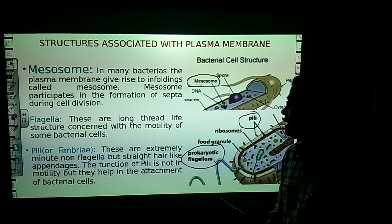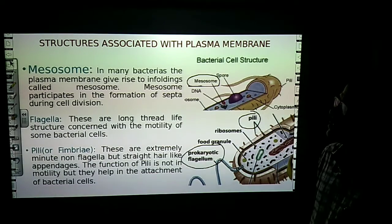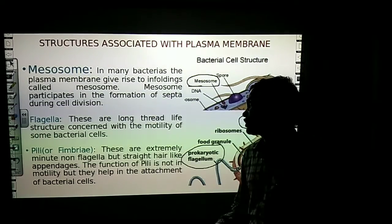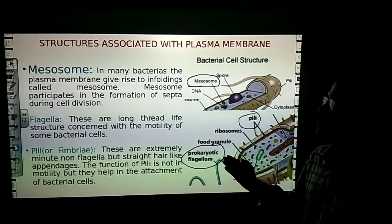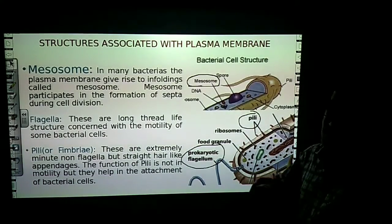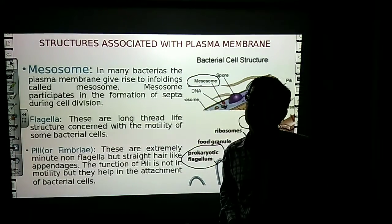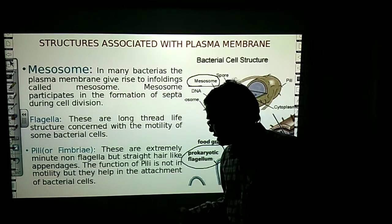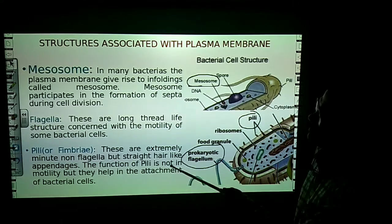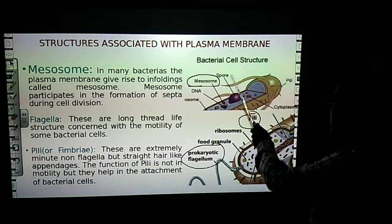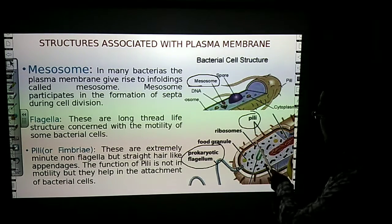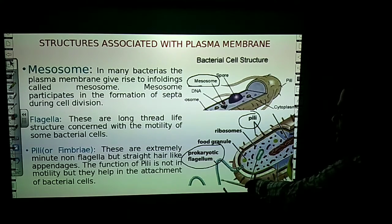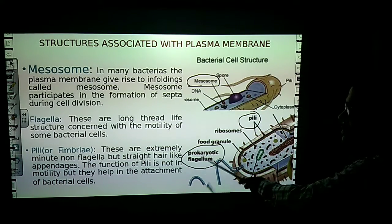Another structure related to the plasma membrane is the flagella. These are long thread-like structures concerned with the motility of some bacterial cells. Through flagella, bacteria move from one place to another. Flagella help in locomotion or motility.